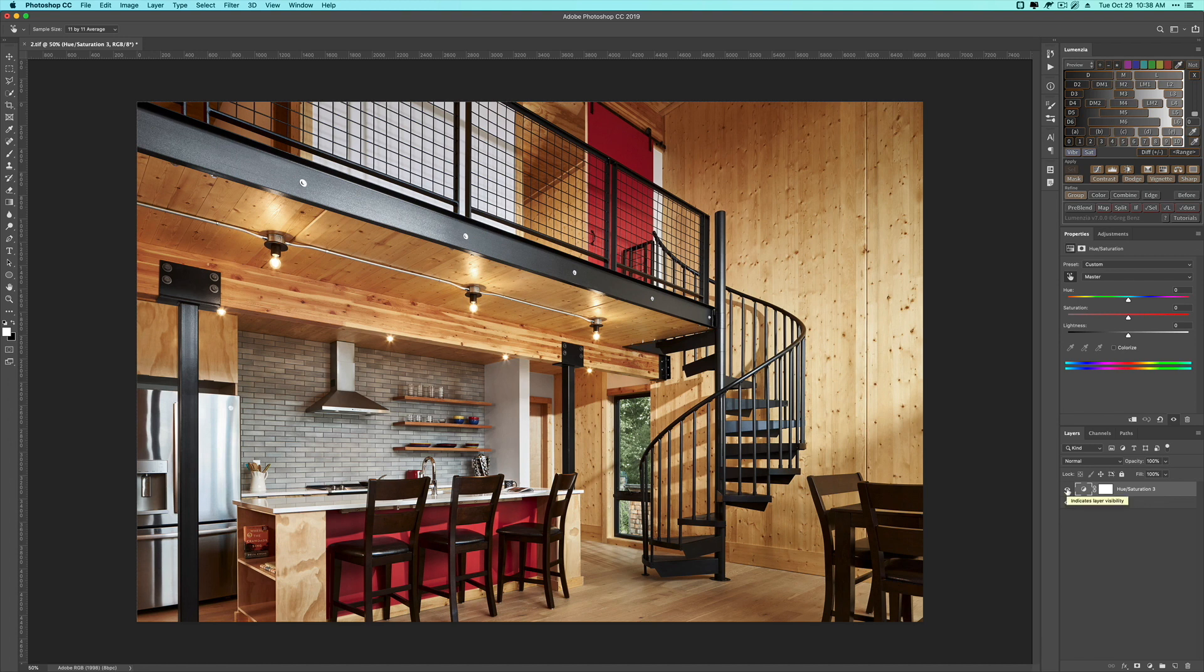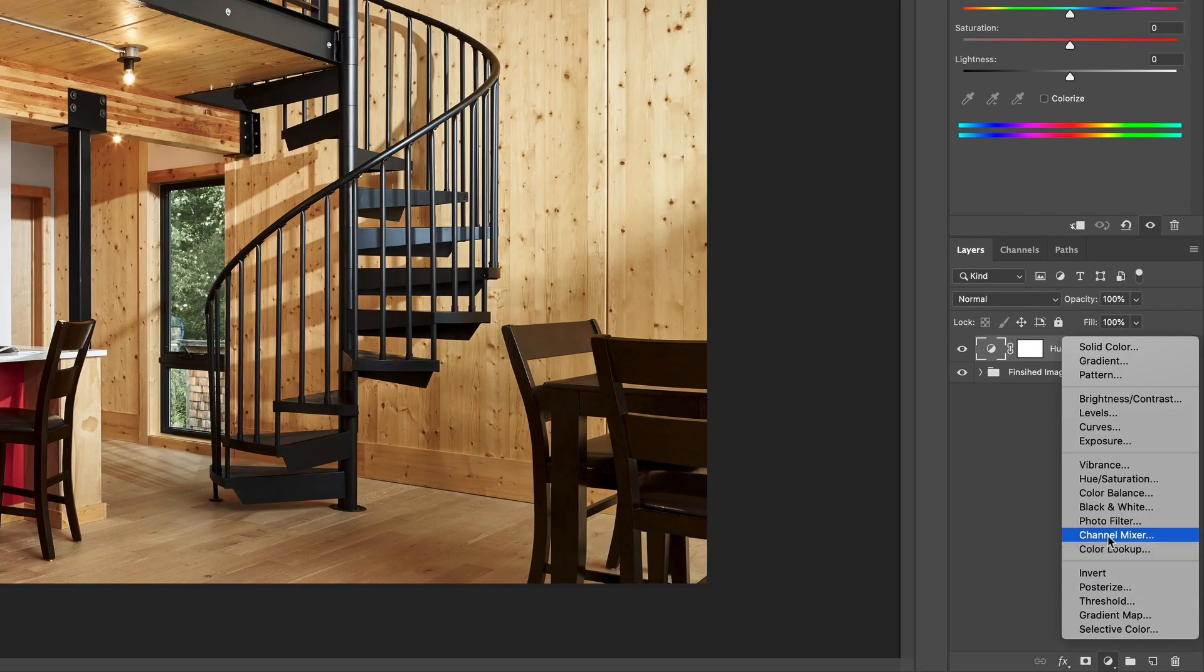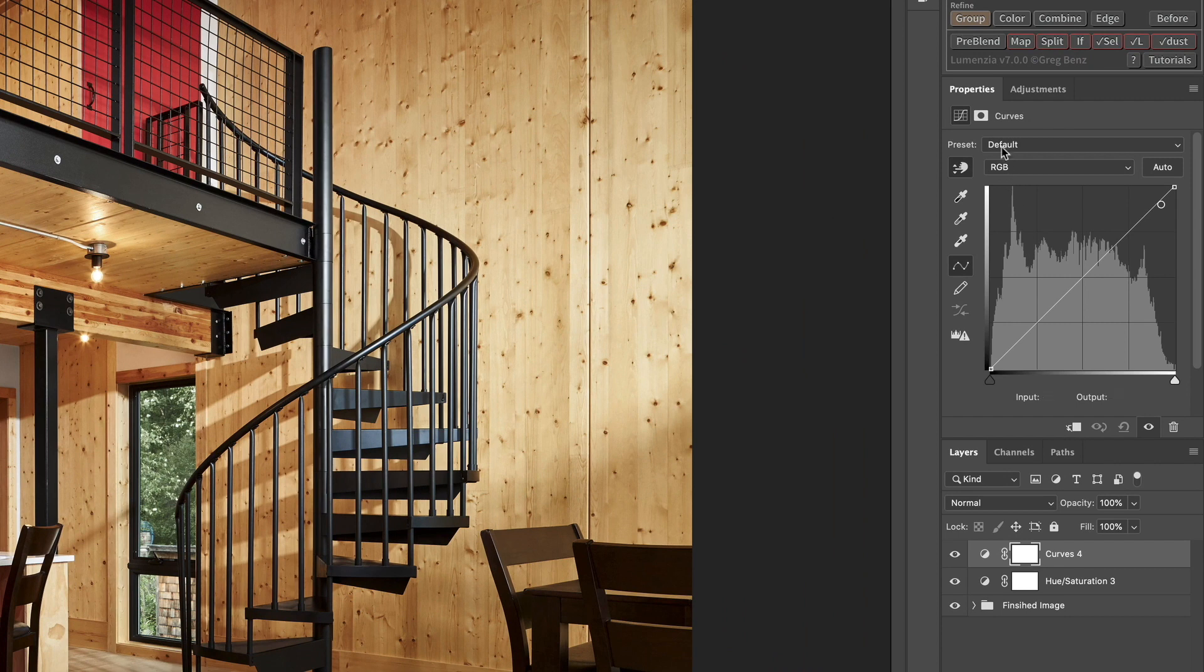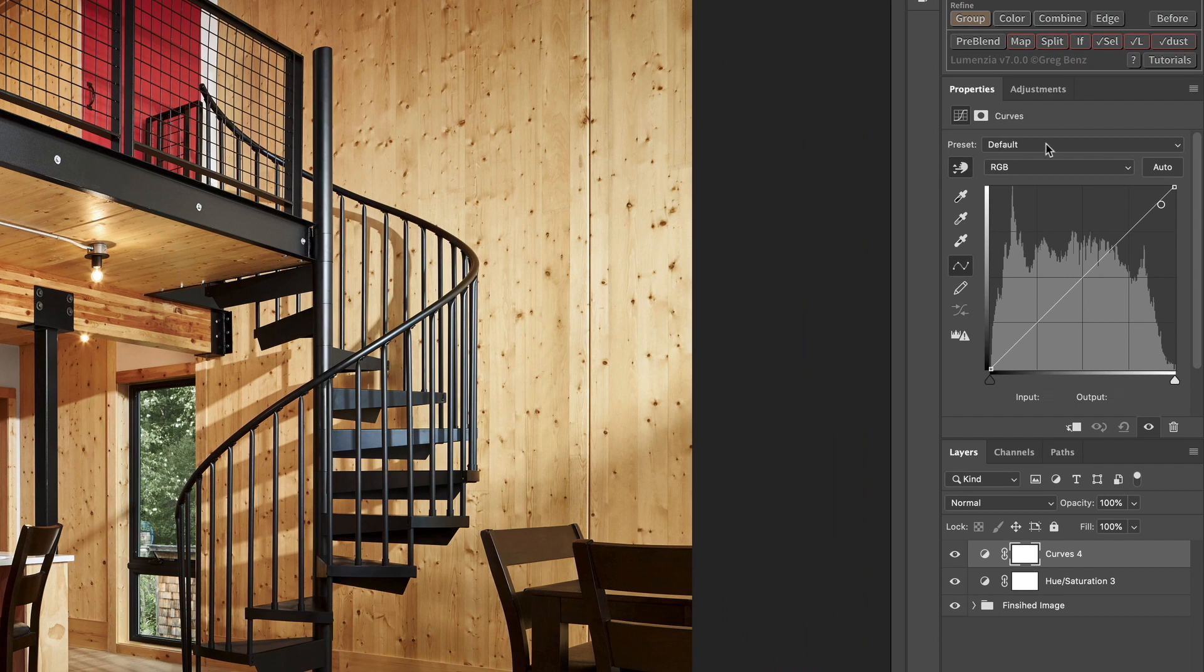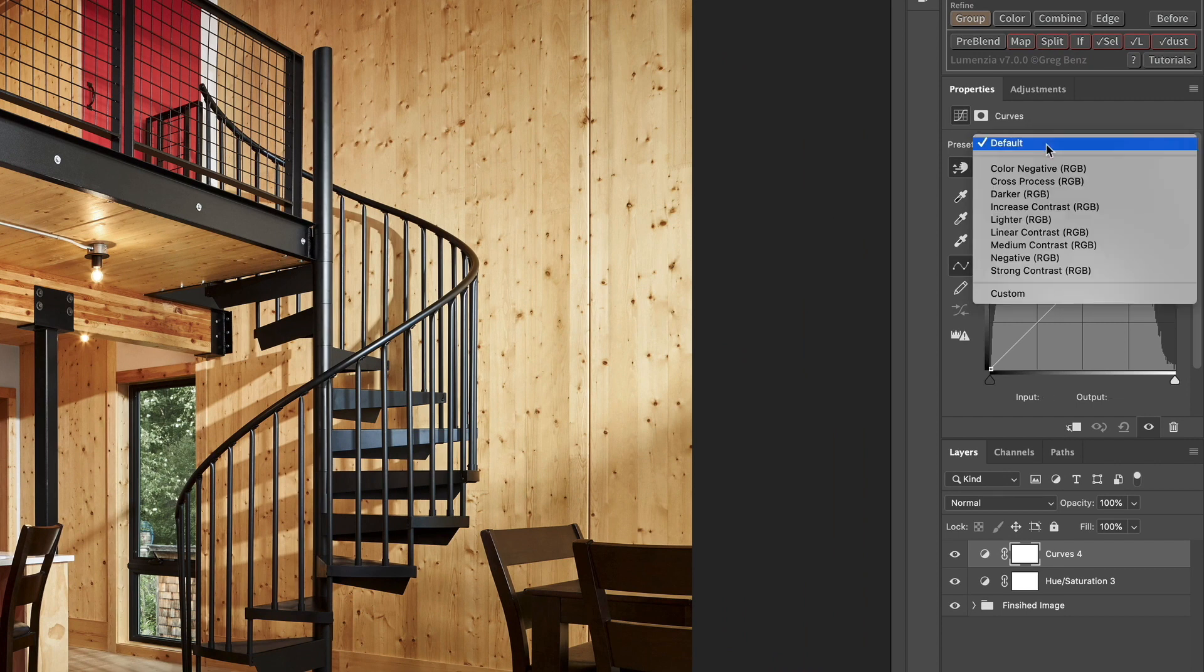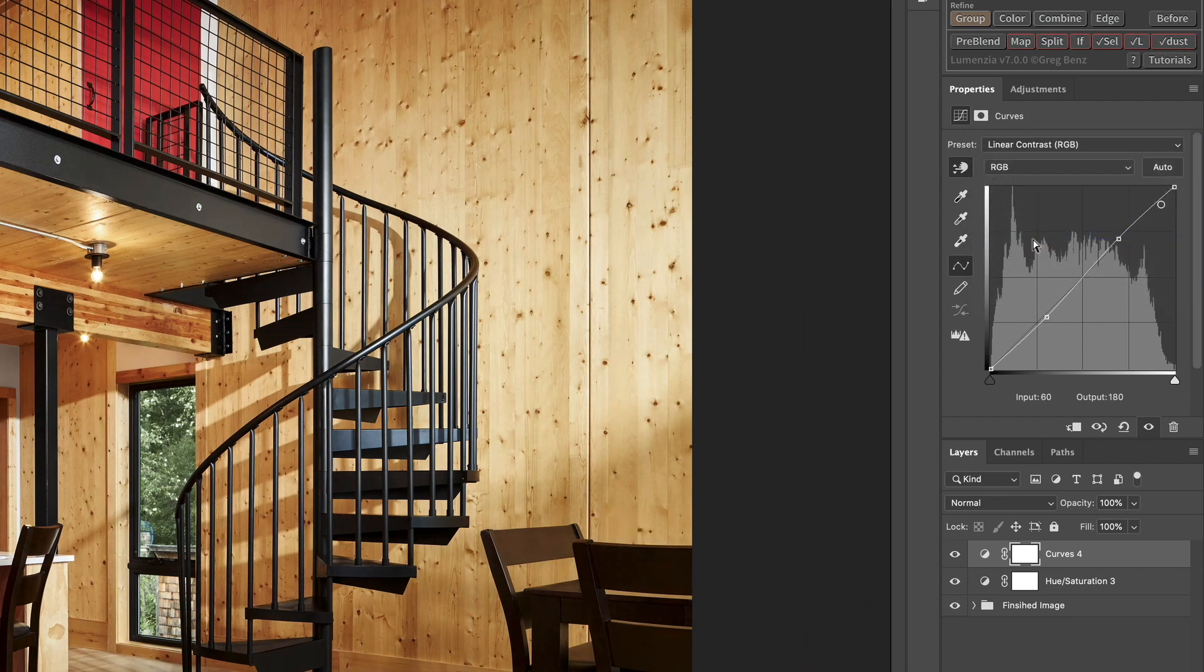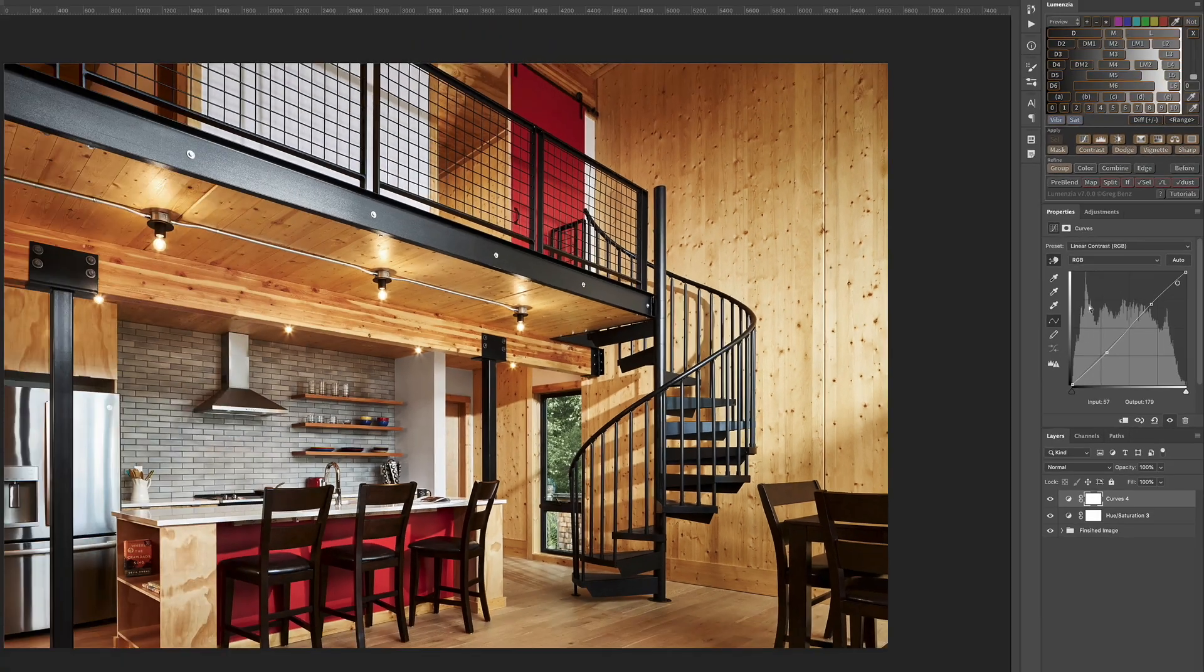The last thing I do prior to sharpening is going to be a final contrast to the image. And I do that through the use of curves. So I'll come down here and I will use a curves adjustment layer. And then rather than the default preset, I just go down to linear contrast and boom, that gives me the contrast that I want.